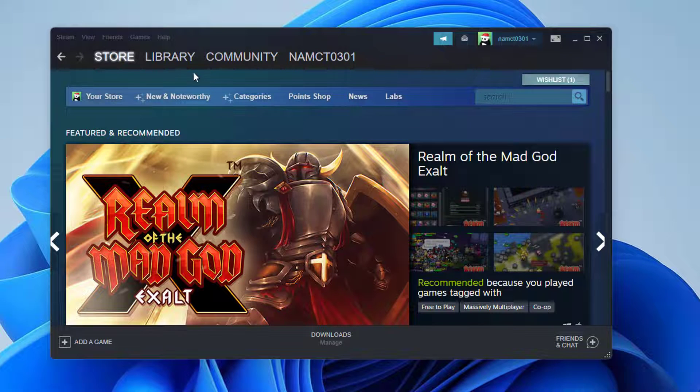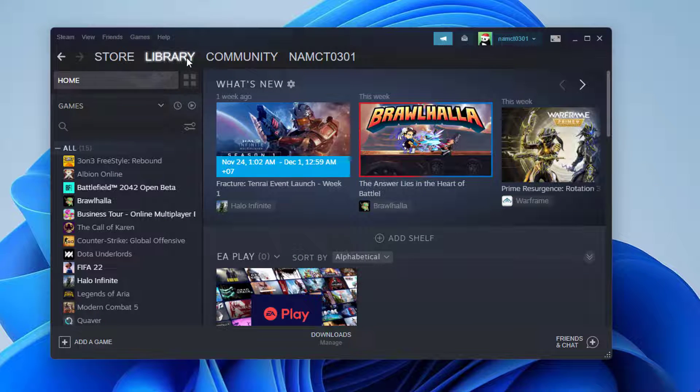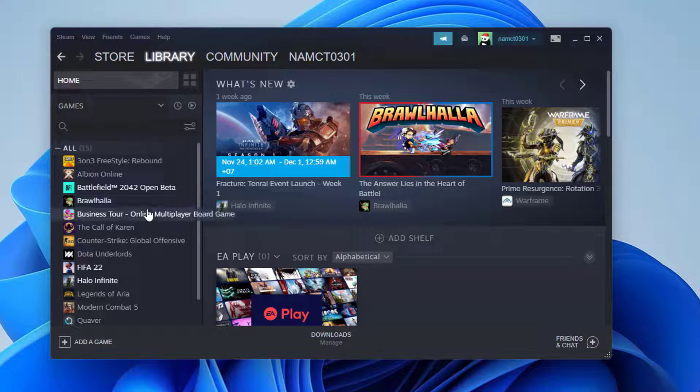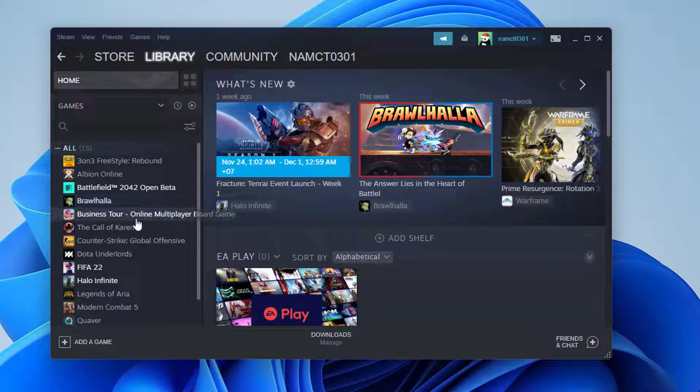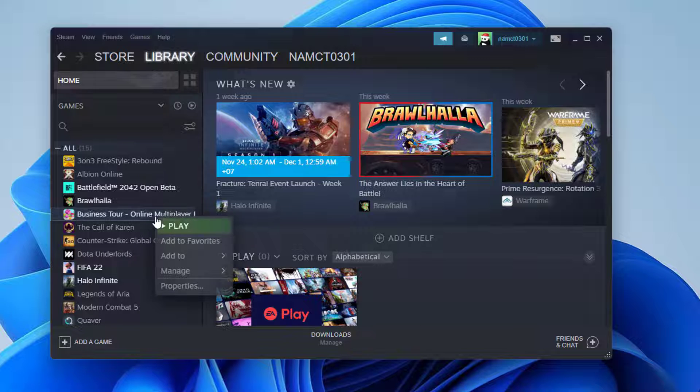Open the Steam app on your PC and select Library from the top left corner of the screen. On the left side of your screen, you should see a list of all the games in your library as well as the ones that are currently installed on your computer. Right-click the game you're experiencing trouble with.